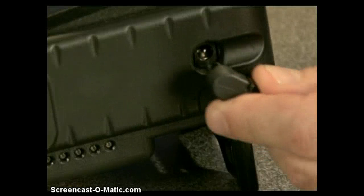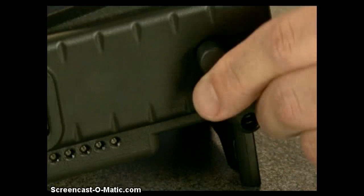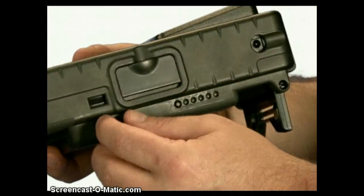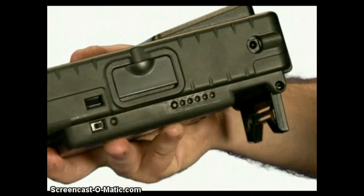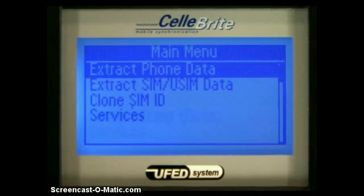Connect the power supply or turn on the battery power. The unit's software version will appear for a few seconds followed by the UFED main menu.